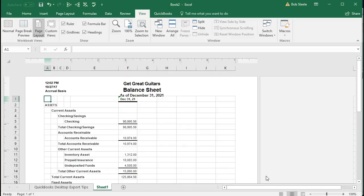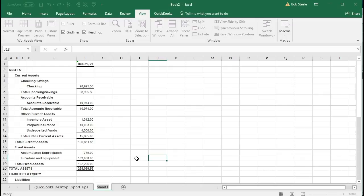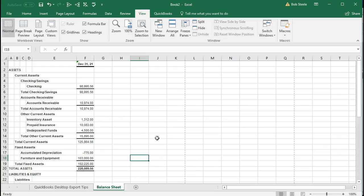We're going to go back to the normal view and here's going to be that information. I'm going to double-click on the name of the tab, rename the tab to just Balance Sheet, and then we'll save this.